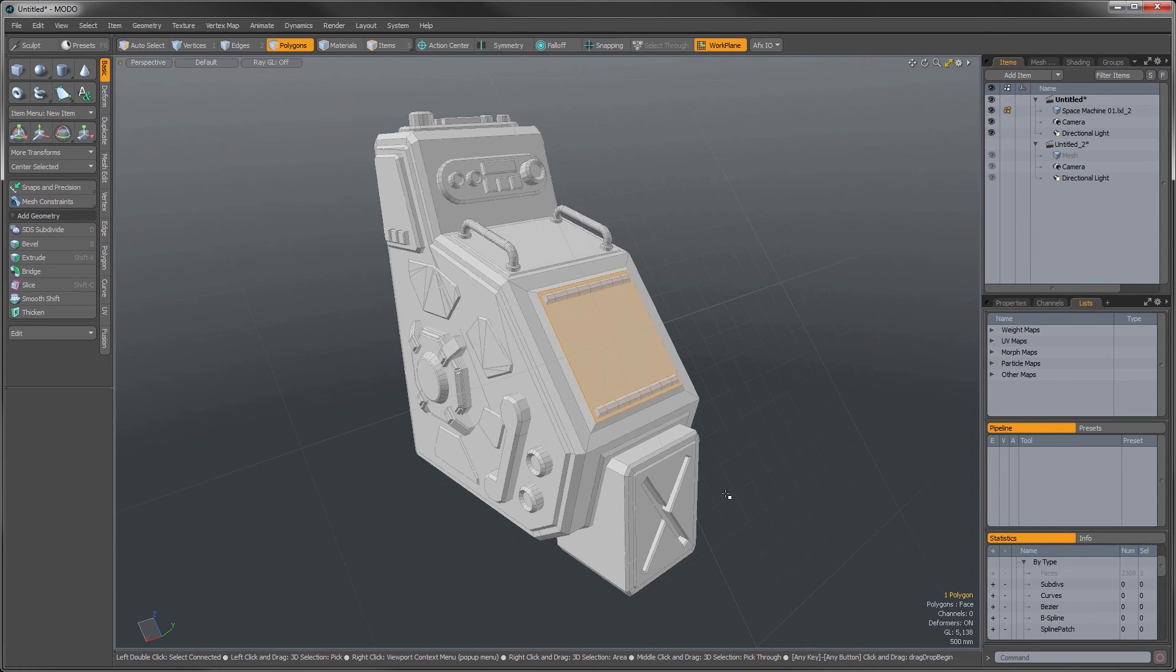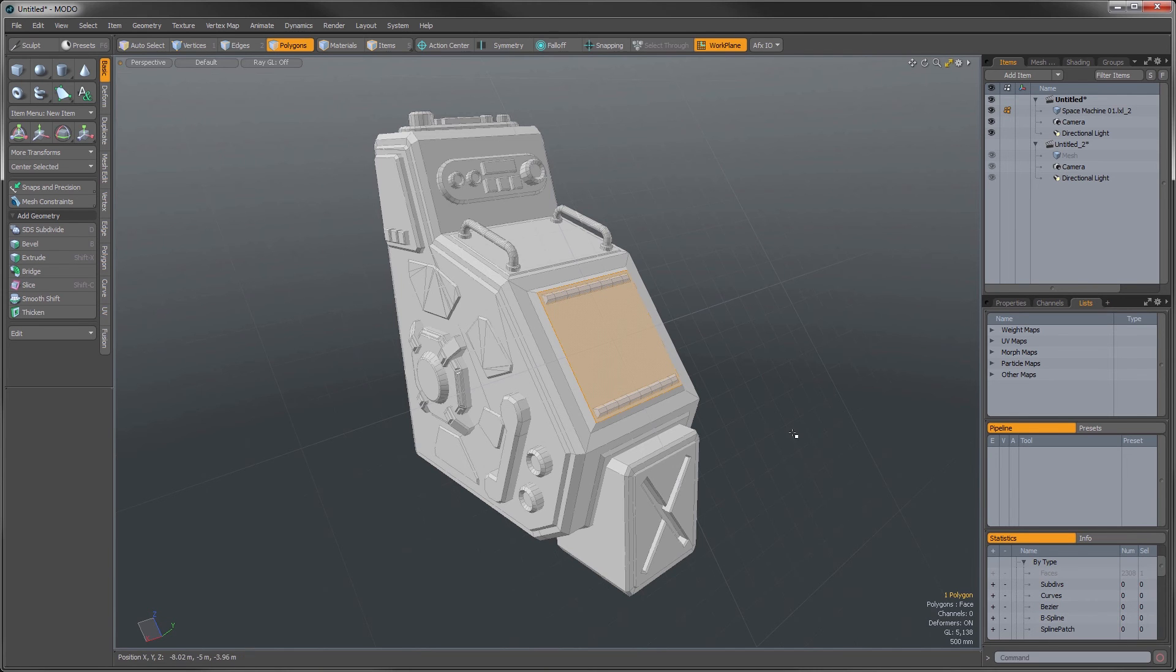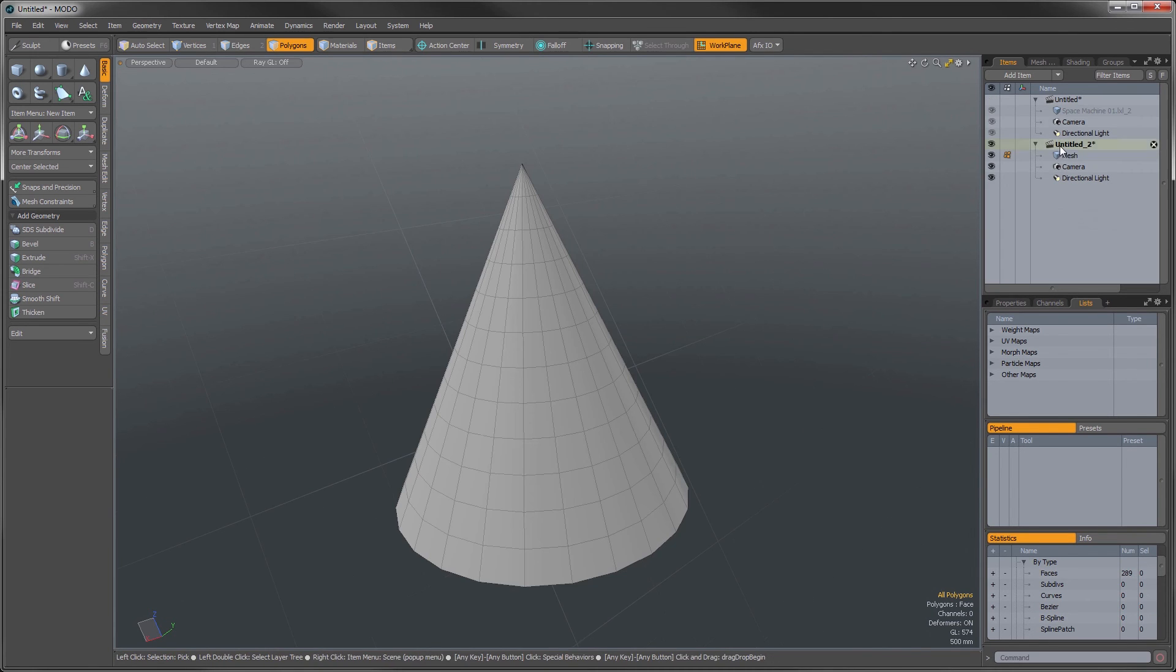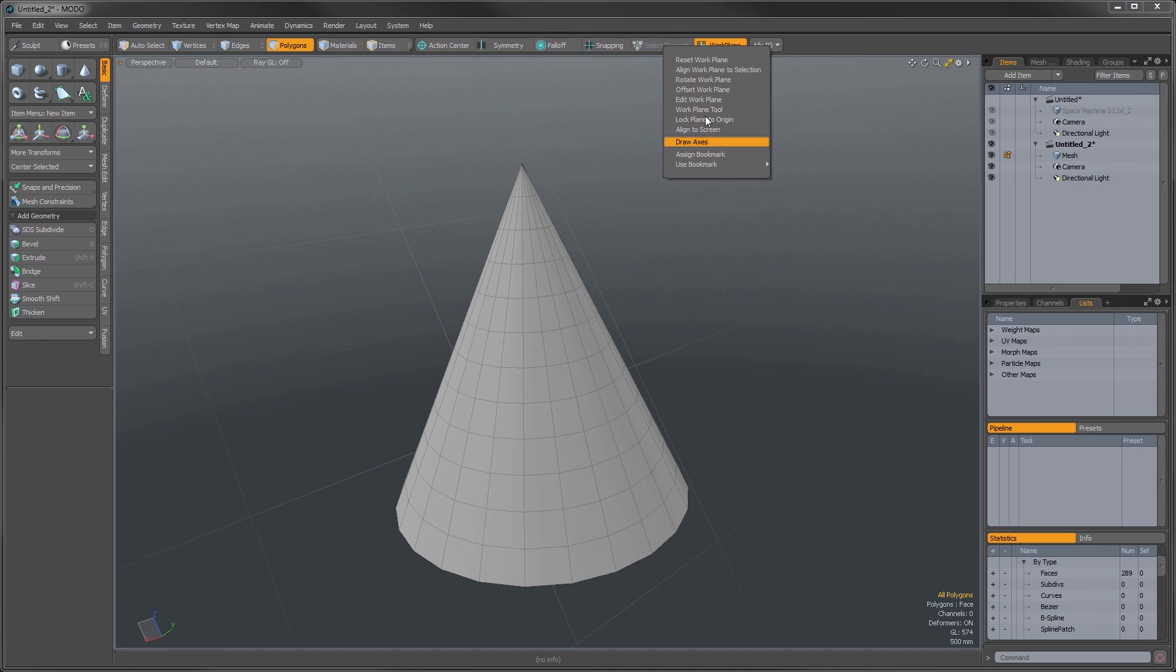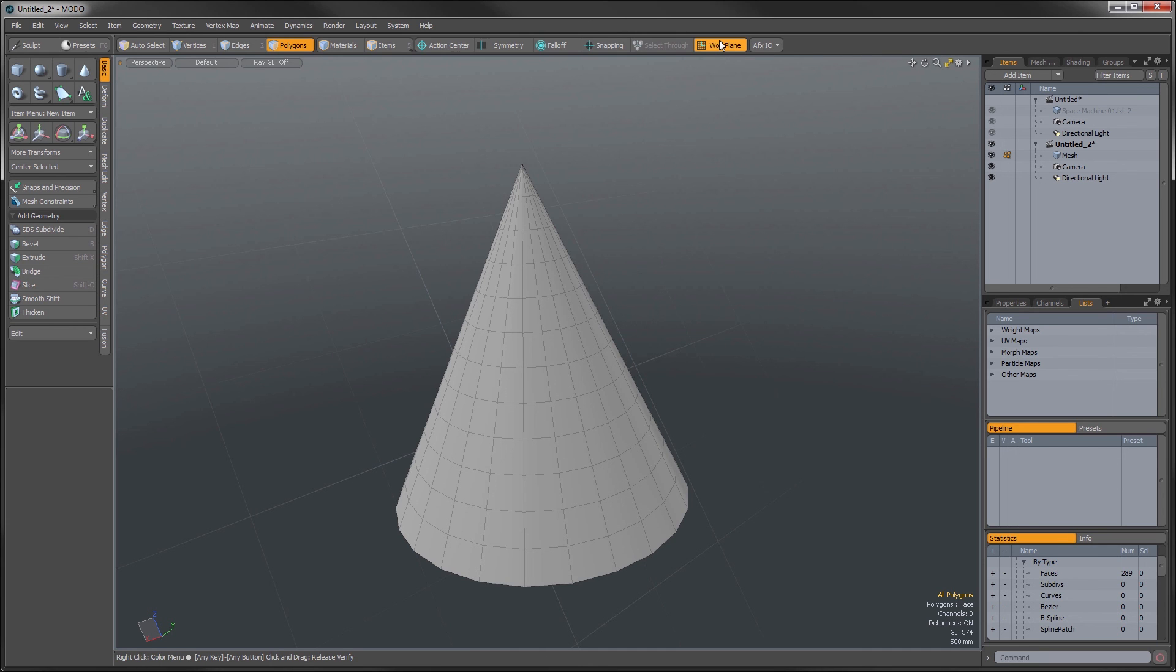Now these bookmarks when you create them are saved per scene. So if we jump into another scene here really quick and we look at our used bookmarks, we can see that it'll have a different list of bookmarks inside of here. So that is the assigned bookmark option for work planes.